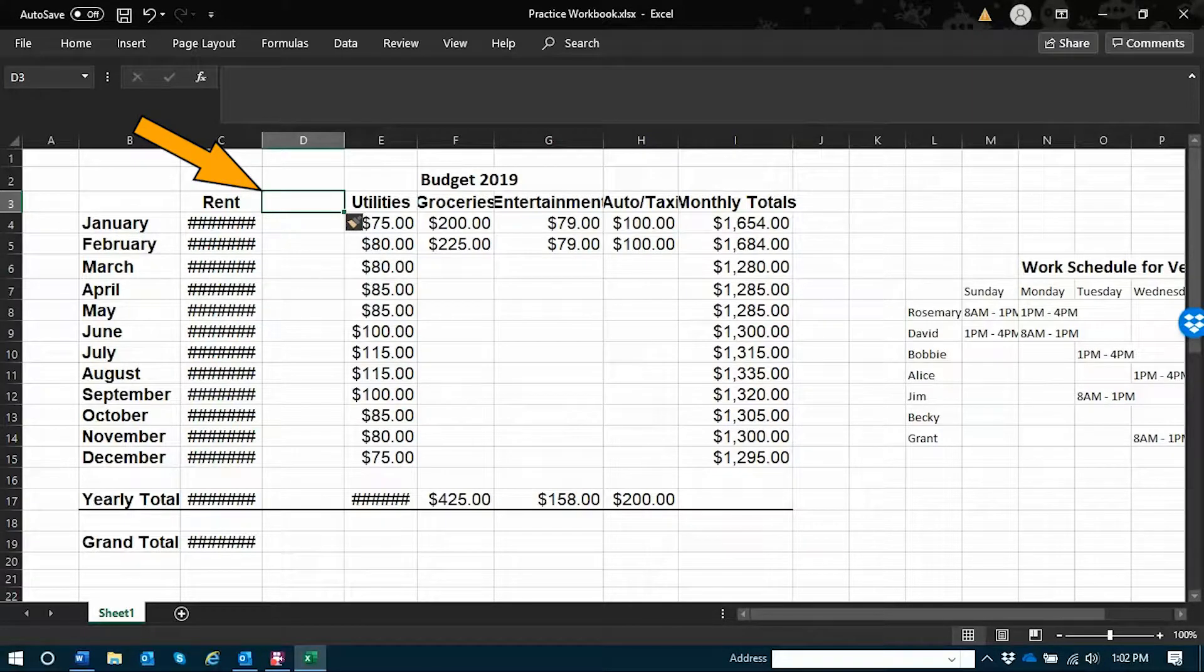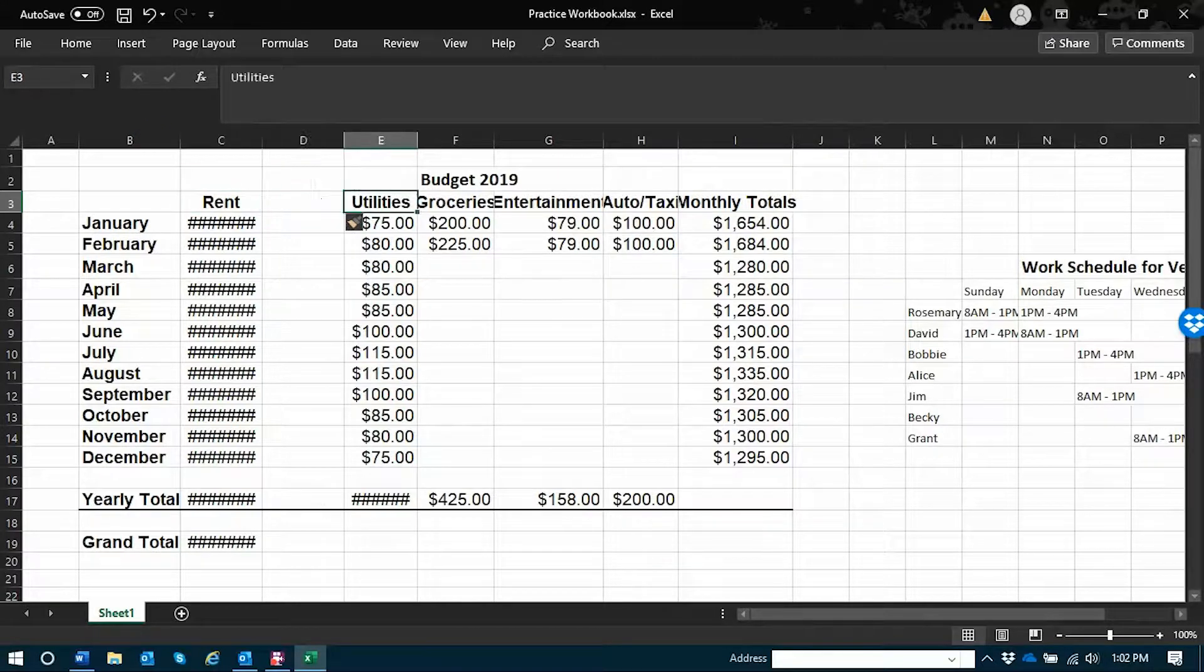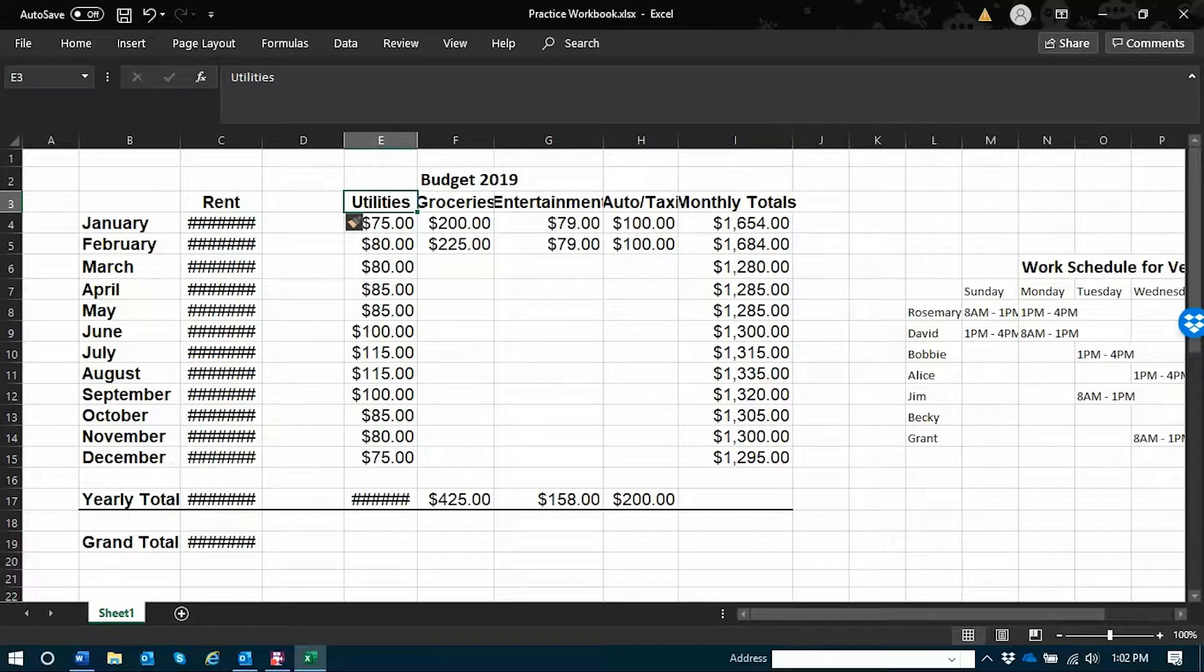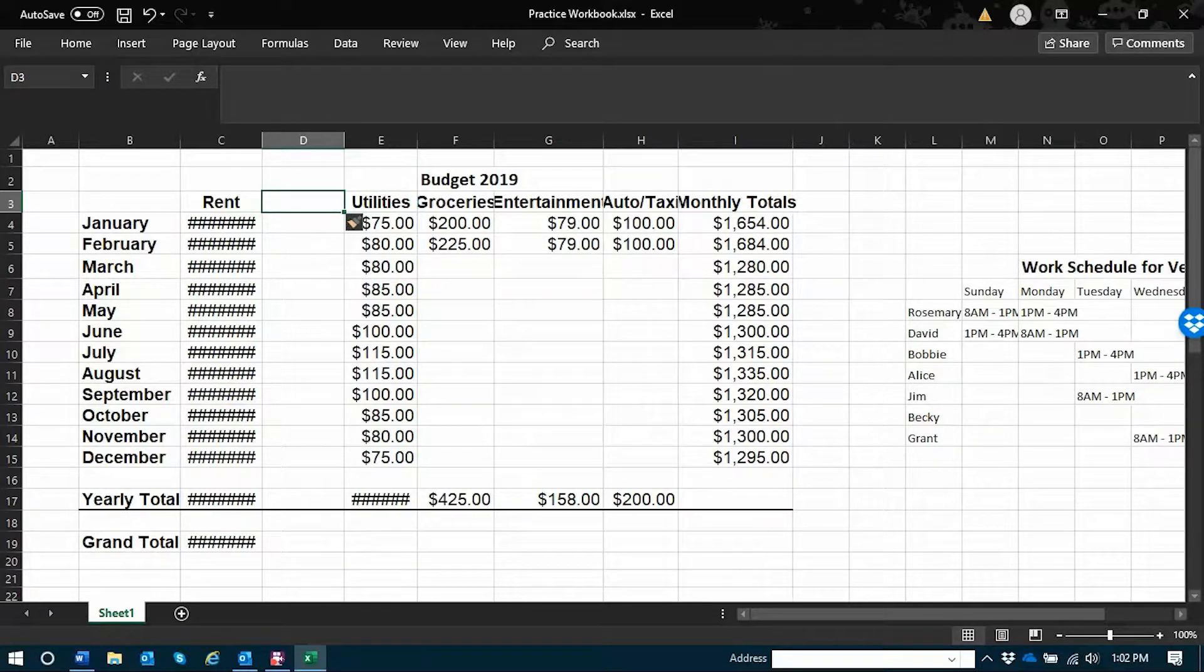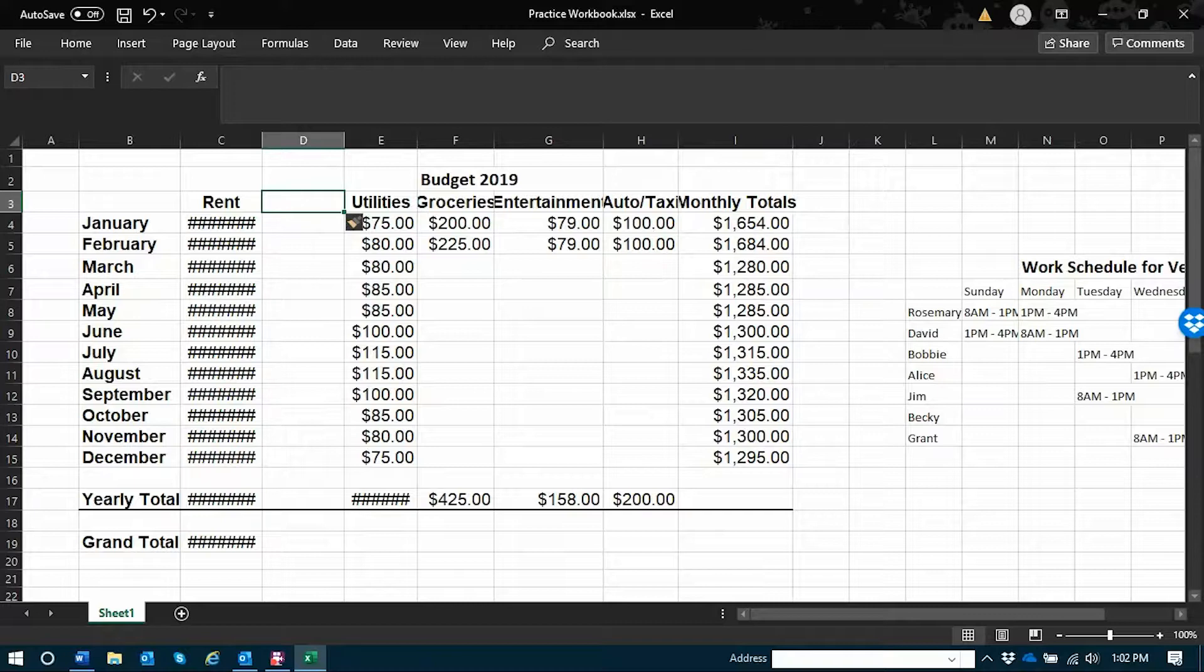I now have a space between rent and utilities so that I can add another column of expenses to track. And it's as simple as that inserting blank rows or columns into your Excel spreadsheets.